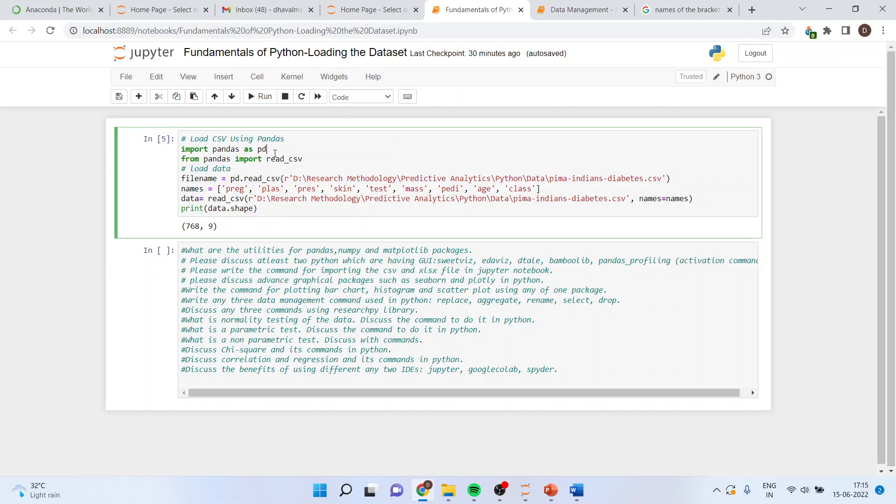we will be requiring the library that is pandas. So, first of all, import pandas as pd. From pandas, import read underscore csv file. If you are having an xls file, make sure that you use xls extension.